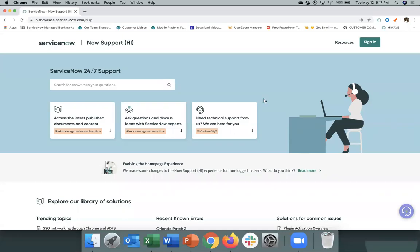Hi everyone, thank you for joining me today. Today I'll be providing a demo of the Now Support Hi Portal. The Now Support Hi Portal is your ServiceNow After Sales Service and Support Control Center. It's your personalized launchpad to search for answers to your questions, to manage your cases, and also to manage your instances.